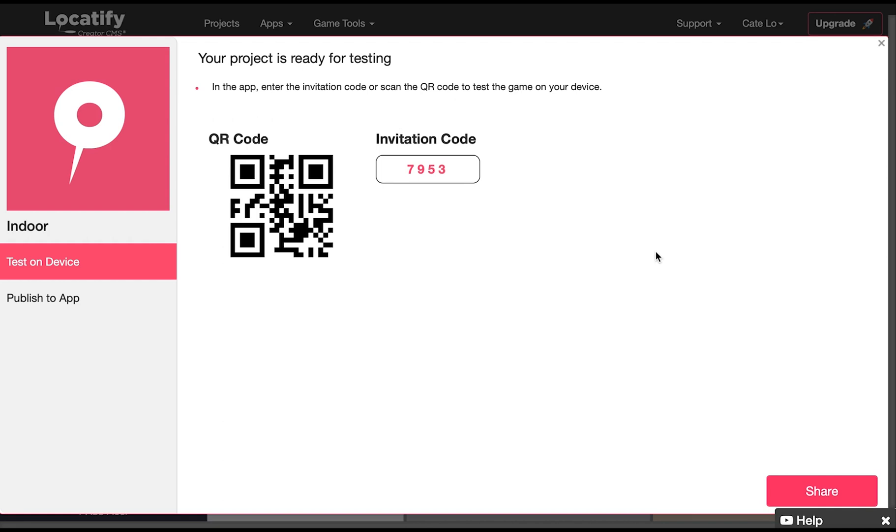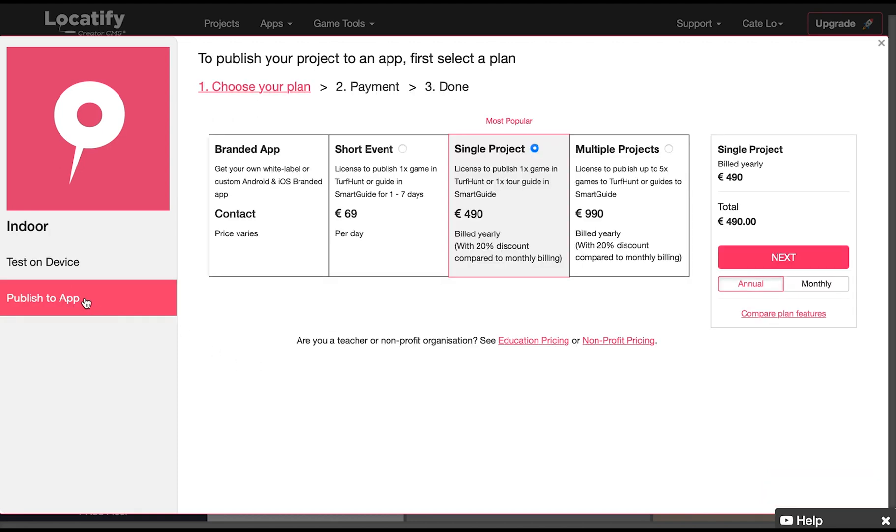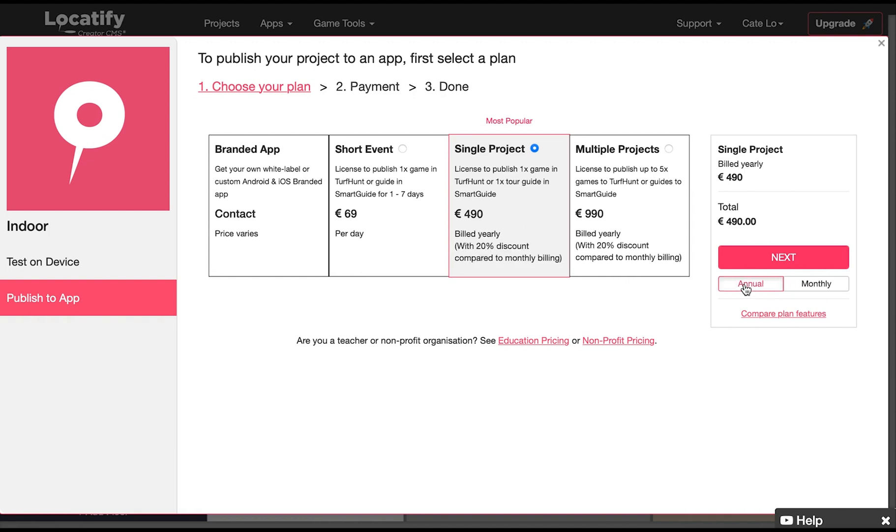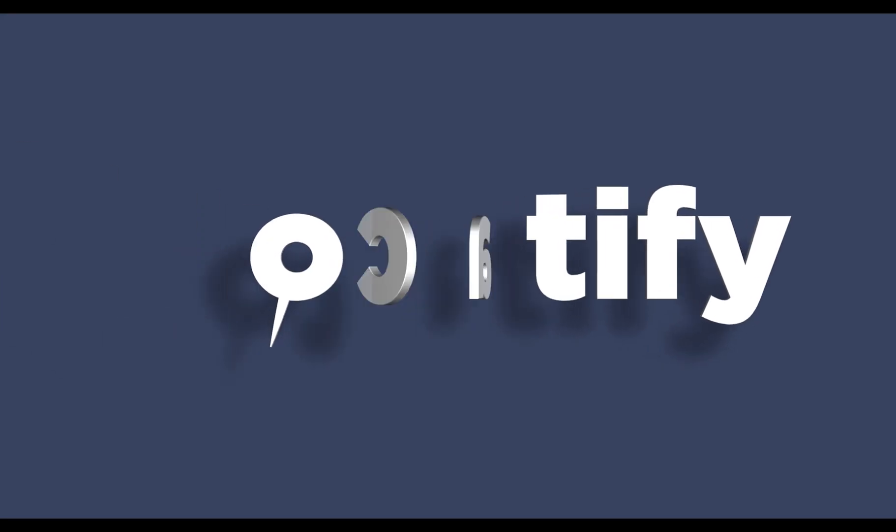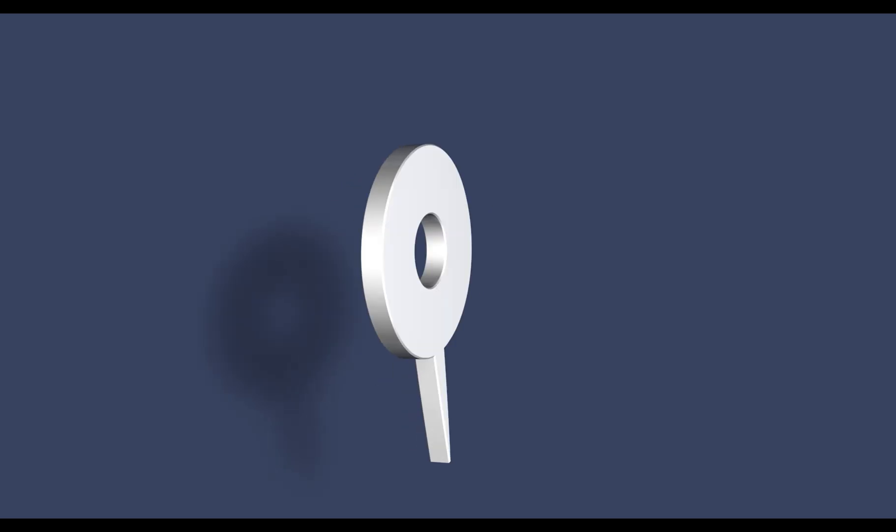If you want to redeem it on another device you'll need to publish it again for testing. When you're done with testing and ready to publish, select publish to app. And choose which plan is best for what you need. And that's how you make an indoor project with the Locatify Creator CMS.